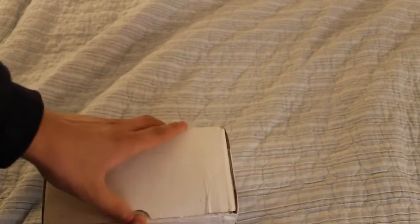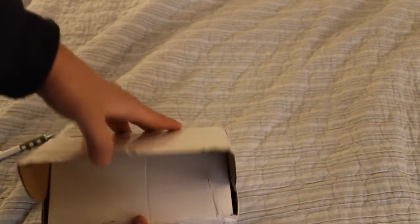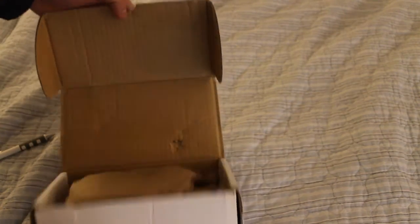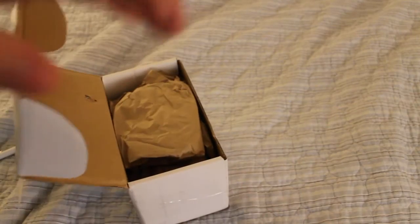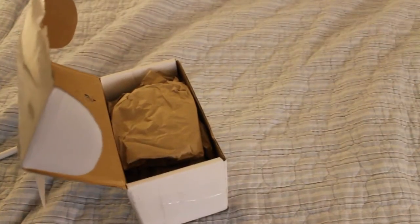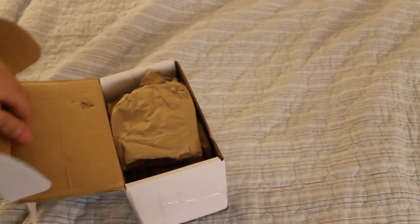All right, let's see what's in the box. I wonder what this could be. I think you can see that. Whoops.